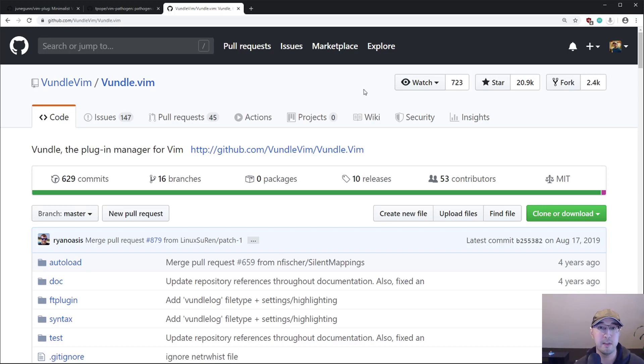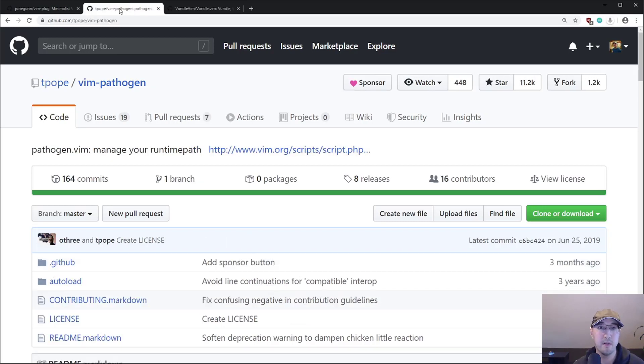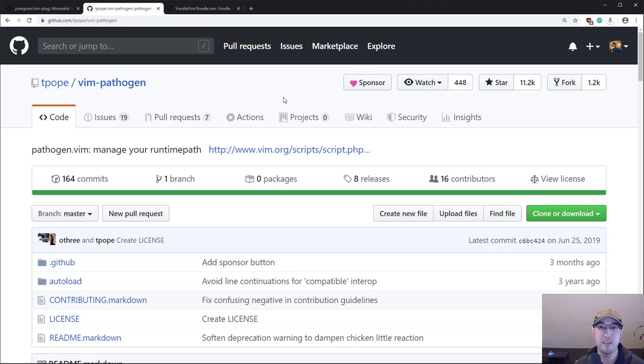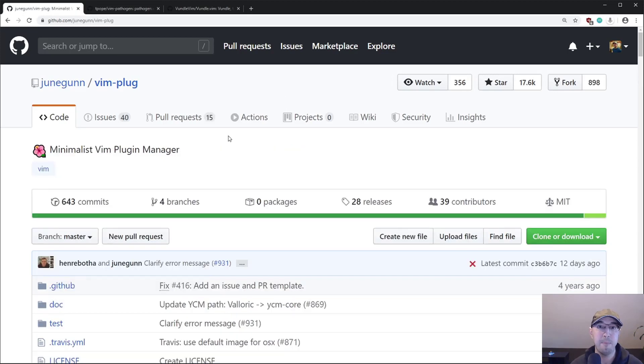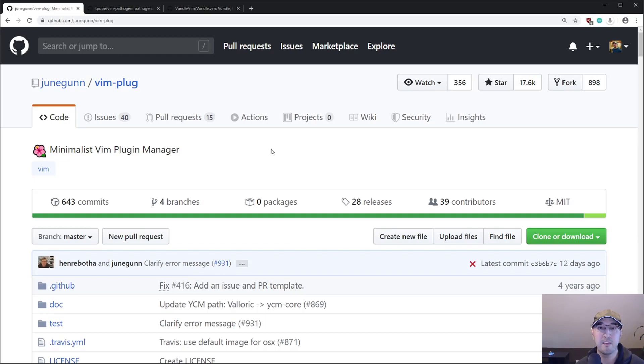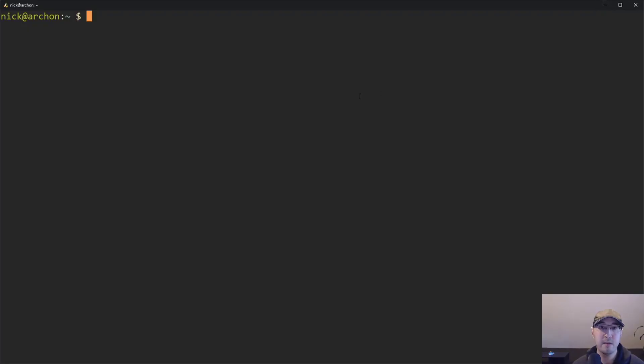Now, if you're using Vundle, or you're using Pathogen, or you're using other options, then there's really no reason to switch if it's working really nicely for you. It just so happens that I tried Vim Plug, I had no complaints about it at all. And it did everything I wanted to do. So that's basically why I use it.